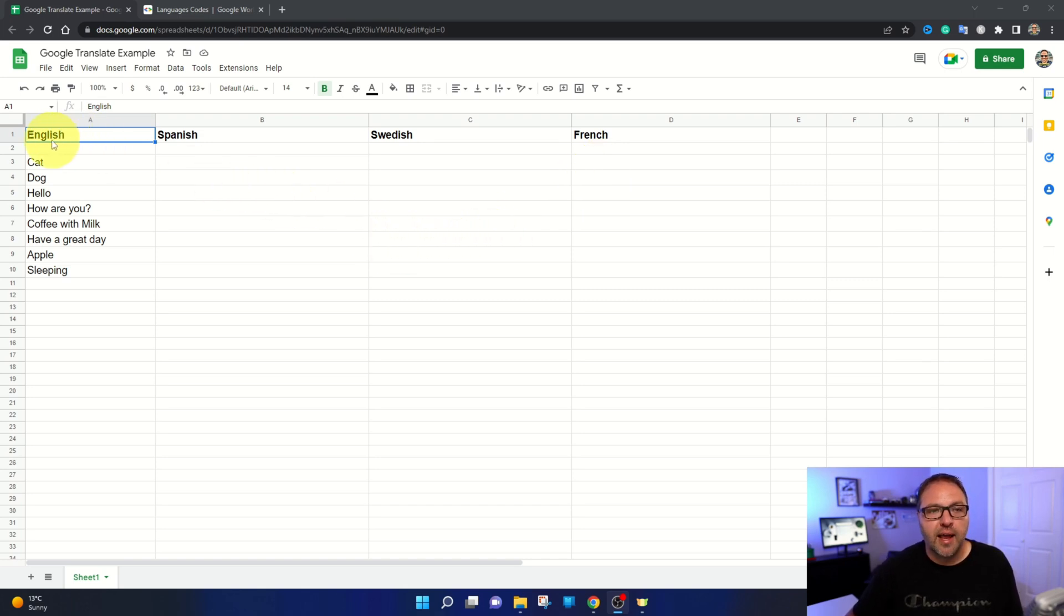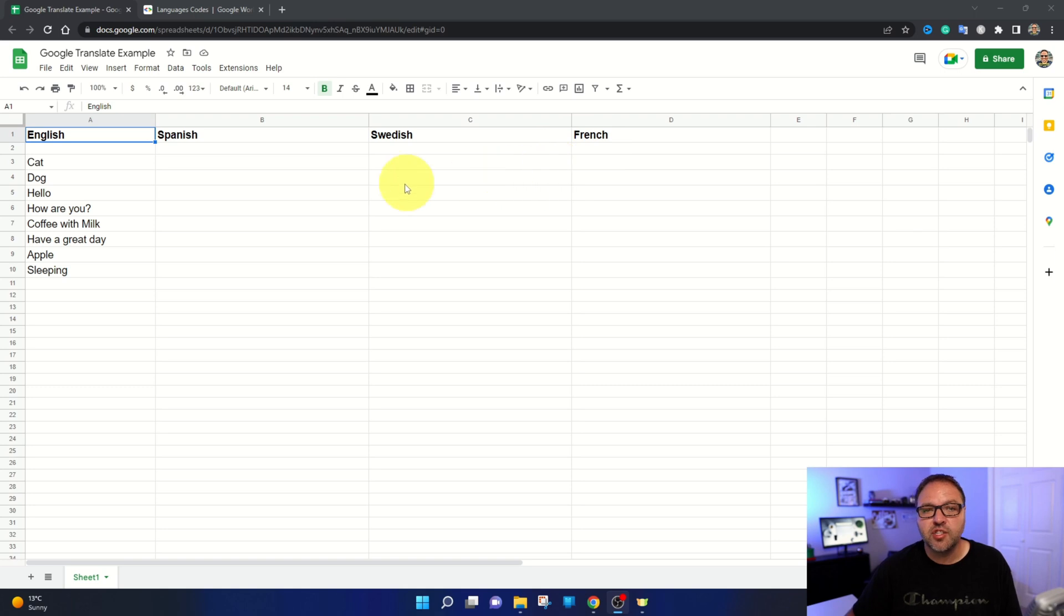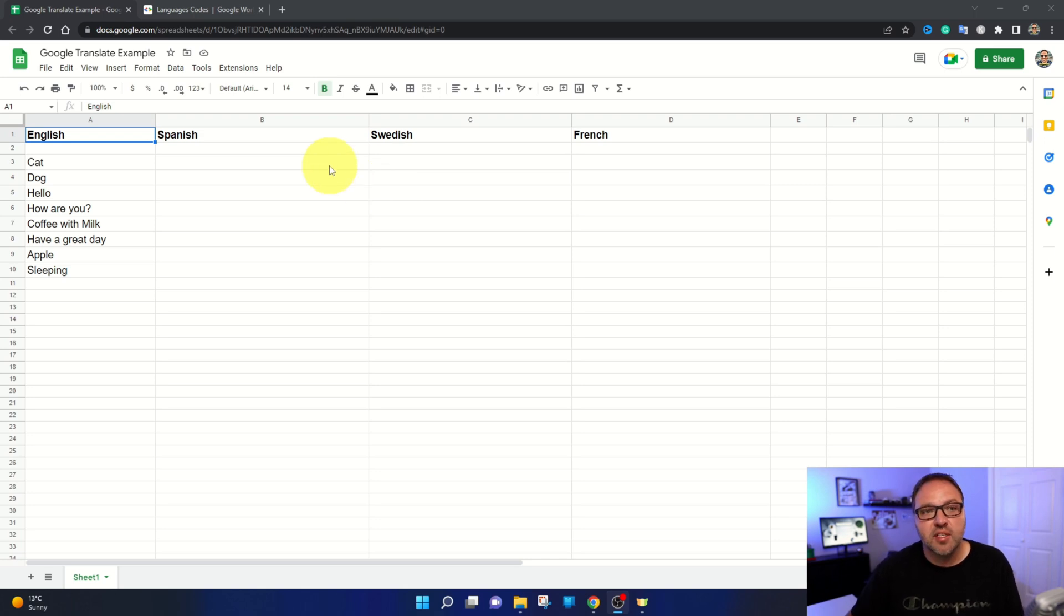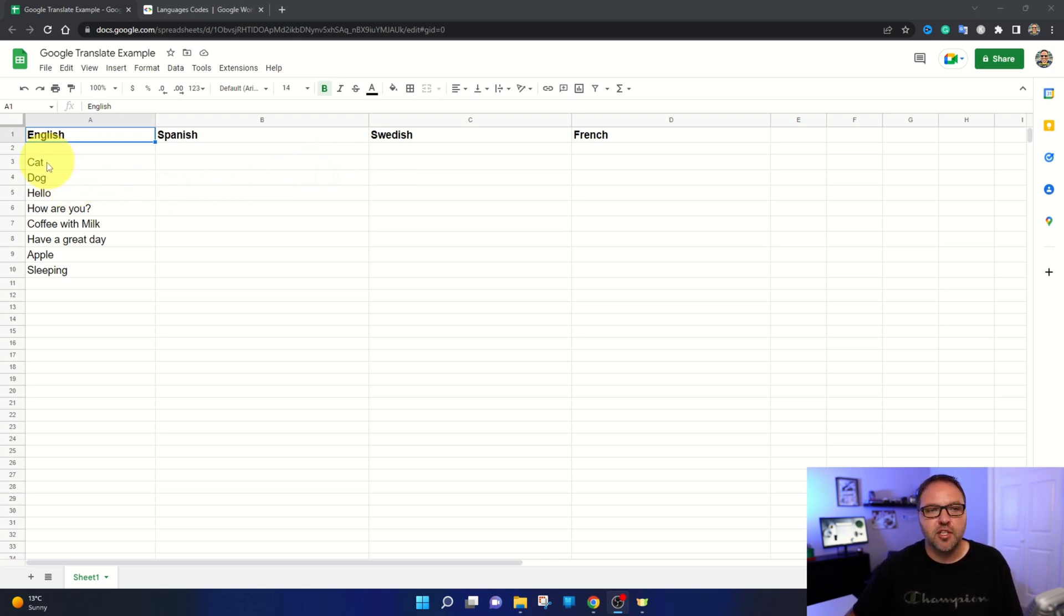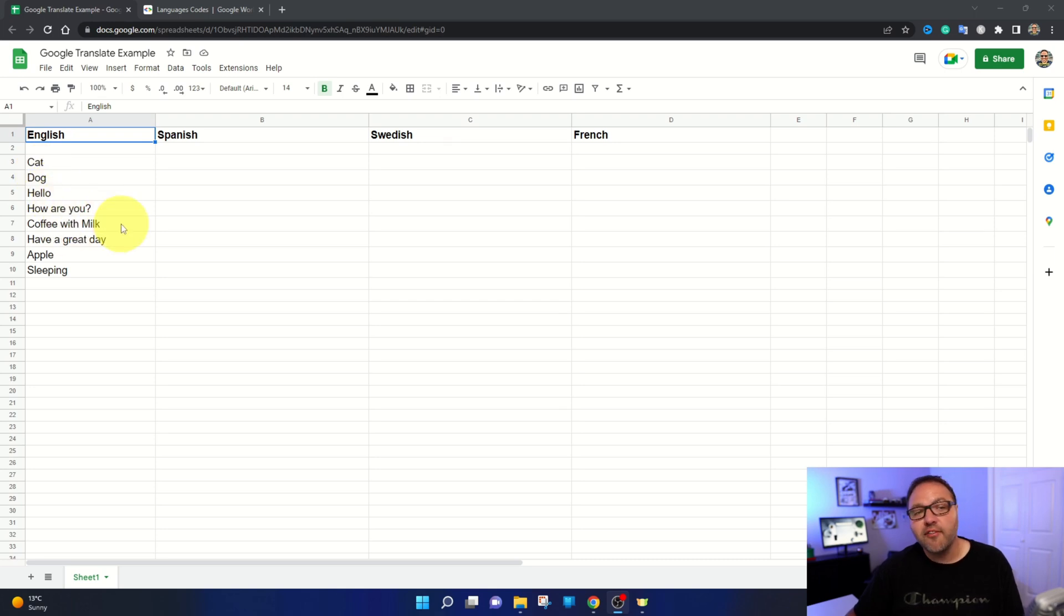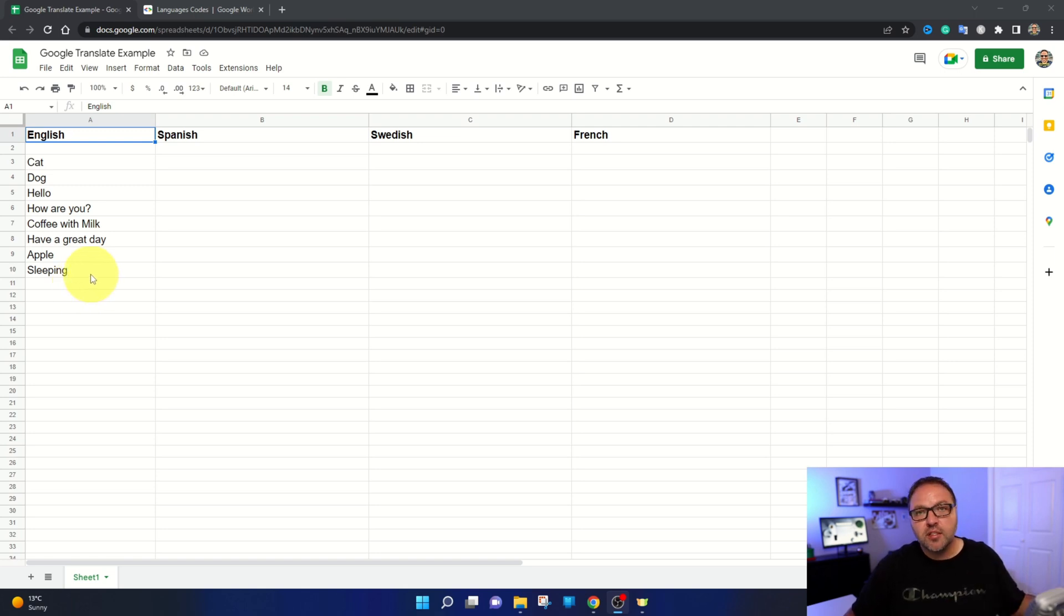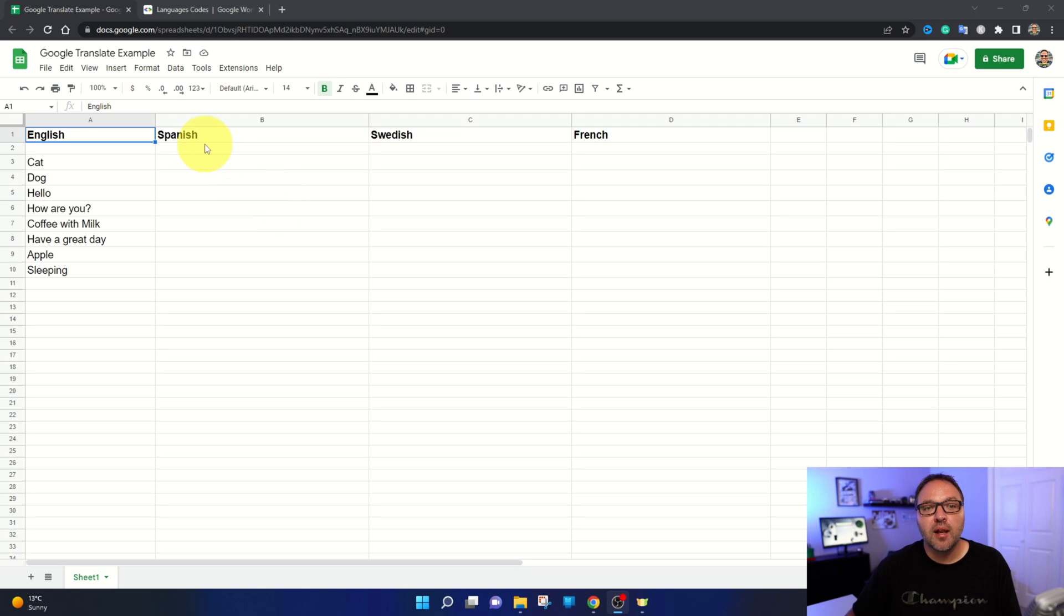I've got four different languages: English, Spanish, Swedish, and French. Those are the languages we're going to be translating into today, and you can translate into basically any language that's out there. These are the words and phrases we're going to be translating today: cat, dog, hello, how are you, coffee with milk, have a great day, apple, and sleeping.